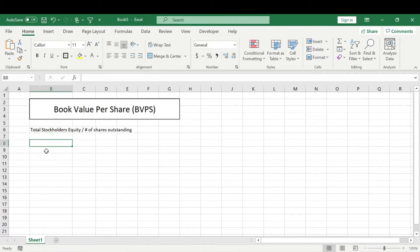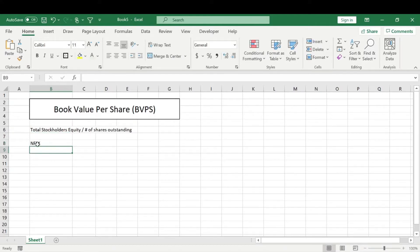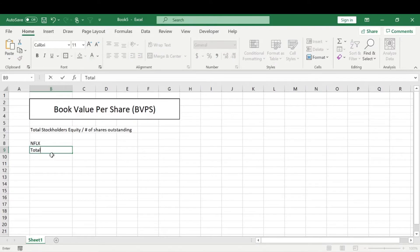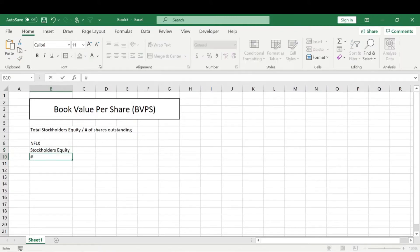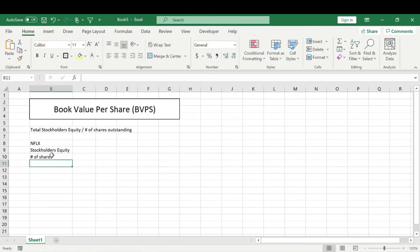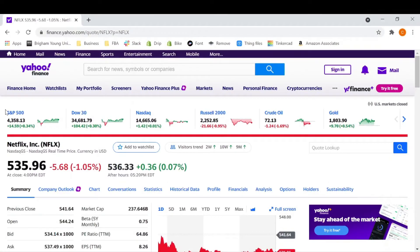Alright, to better show this calculation, let's do some research on Netflix. NFLX is the ticker symbol. So what we're going to need to know is the total stockholder's equity. And we're also going to need to know the number of shares outstanding. And that will get us our BVPS or book value per share.